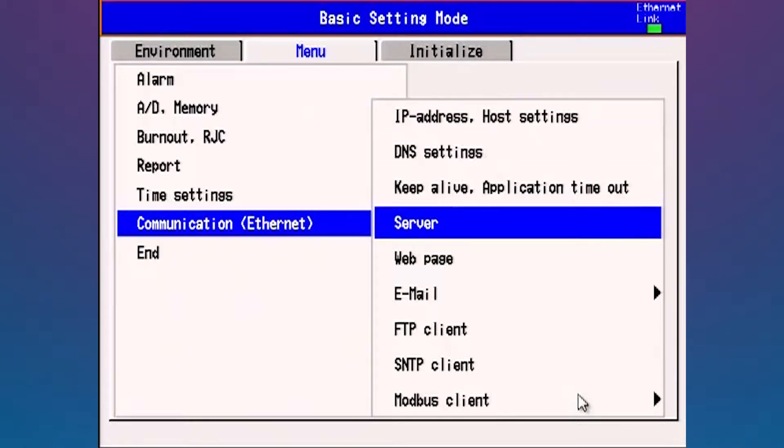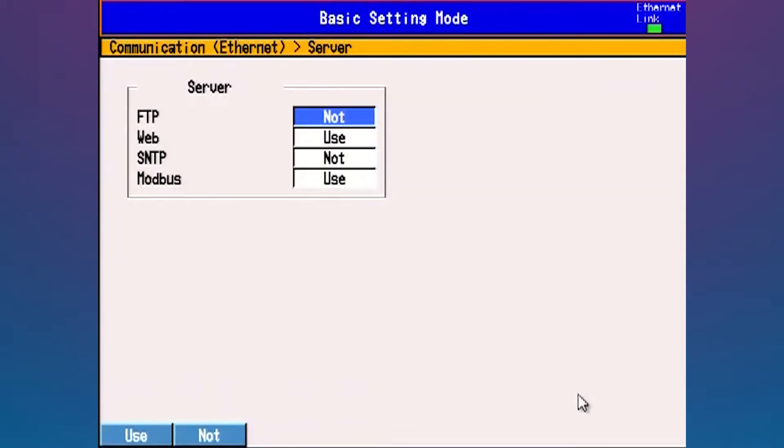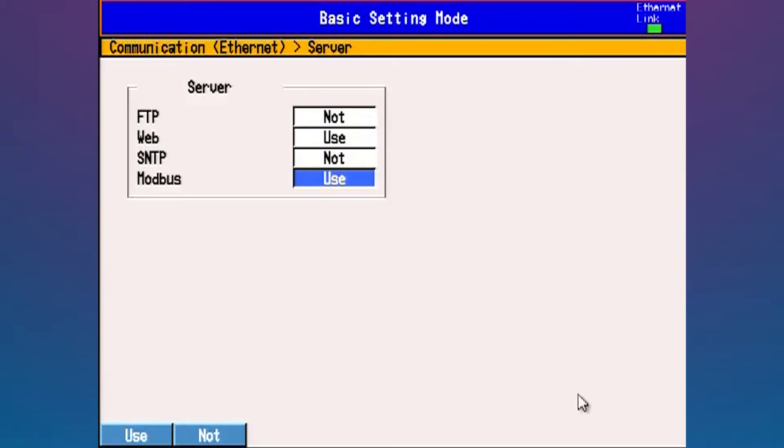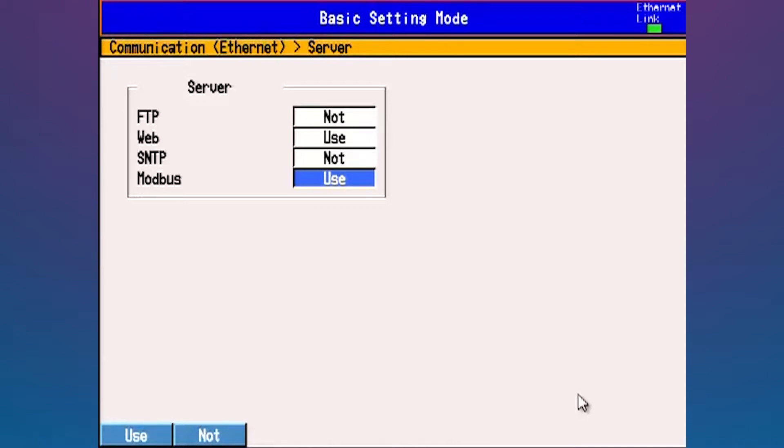The next place I'm going to need to go to is server. I go to server, hit the display enter key, and go down here and hit the function key under use. You need use for Modbus in order to allow Modbus communications to happen. Then once again, hit the display enter key to make sure that you've accepted that change.